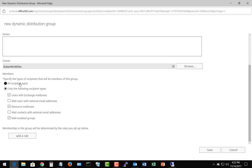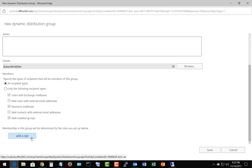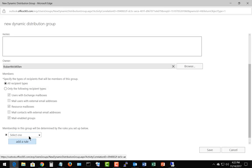We're going to go ahead and choose all recipient types, and then we're going to choose the next section which is really what makes dynamic distribution groups different from other types of distribution groups, and that is it has the option to add rules. Let's go ahead and click add a rule.